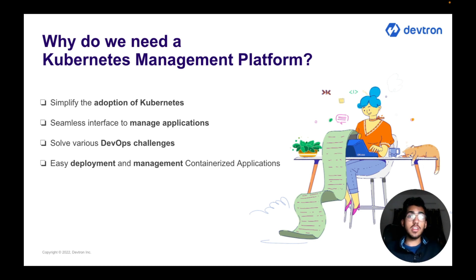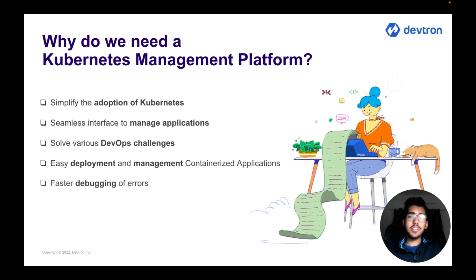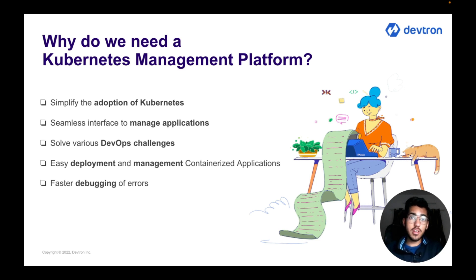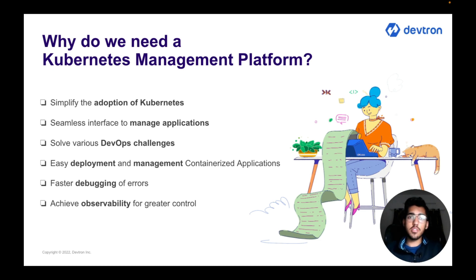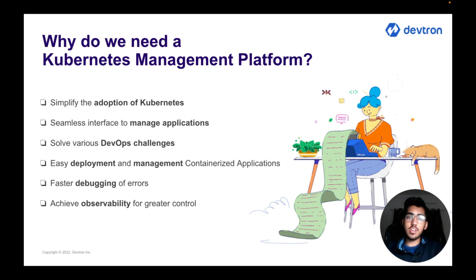There are a lot of DevOps challenges that organizations face, and these platforms and dashboards help tackle them in a really efficient manner. The overall deployment and management process of containerized applications becomes much easier, giving you a faster debugging process for any issues that occur. These platforms also help you achieve observability for greater control, allowing you to track application performance at each stage.